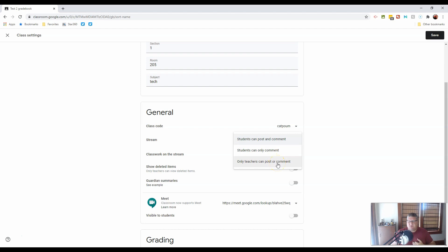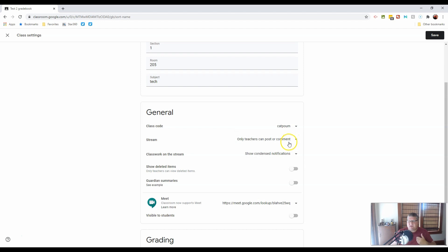But you need to make sure that you have the settings for your classroom exactly as you want them. So for me, in most cases, only teachers can post or comment is what I'm going to go with. Because that means whatever's in the stream is what I put there. Therefore, it's moderated by me.